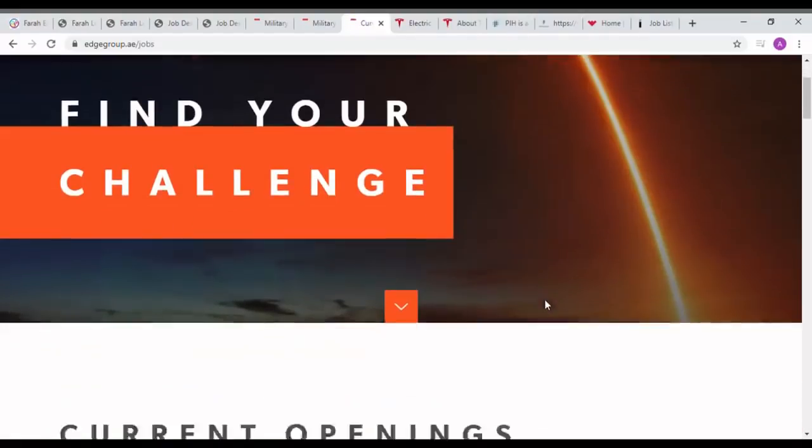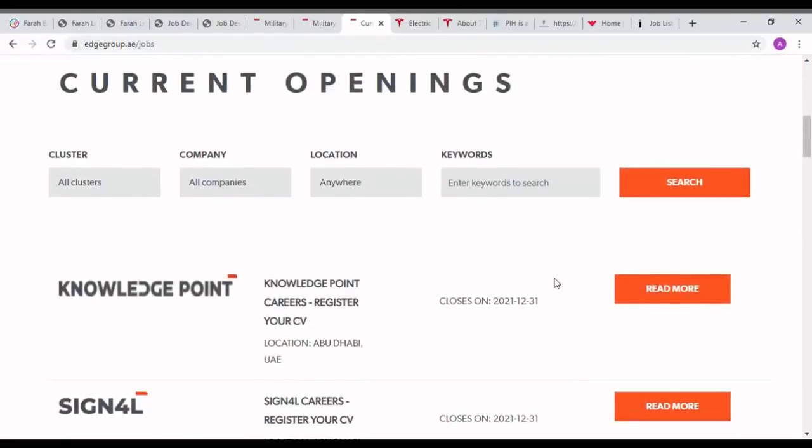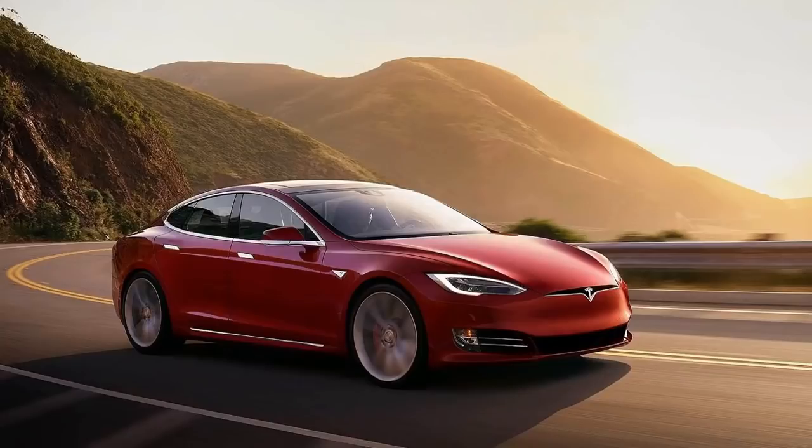Presently you can apply for 18 group companies under the Edge Group. You can see in the screen there are different groups called for different opportunities. You can press one by one and apply with your latest CV.